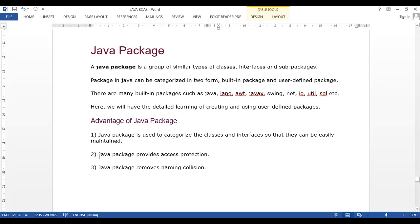The second advantage is that Java packages provide access protection. We may have many classes in one package that we don't want accessible from another package. So we can control which classes are accessible between packages — some classes can be accessed and some cannot, providing protection between packages.